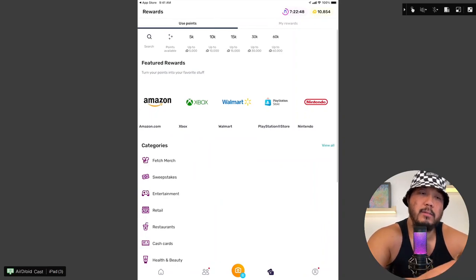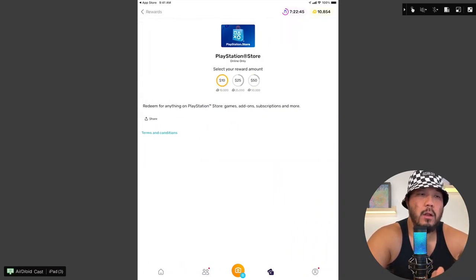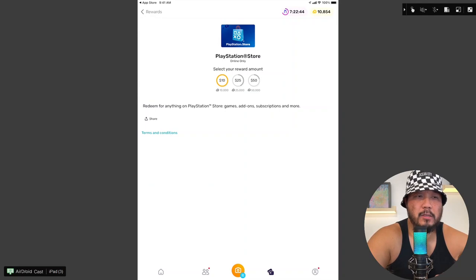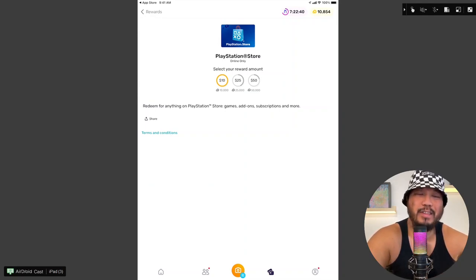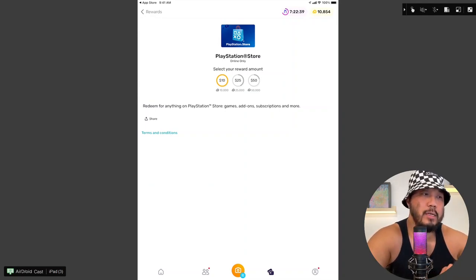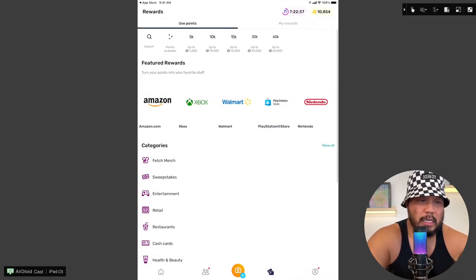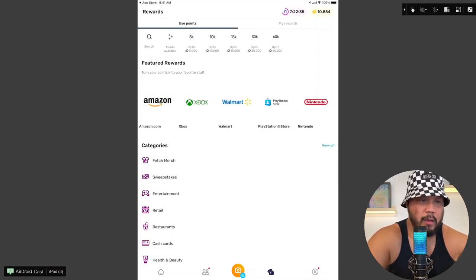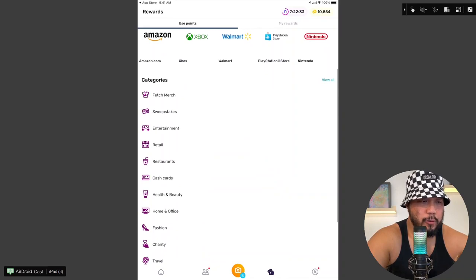All right, so I might come back and cash out another Nintendo gift card. Let's look at PlayStation store. Okay, PlayStation store requires 10,000 points for $10. Okay, so I don't know if these offer, these four, actually. I would go with Nintendo. But let me just continue exploring this further.